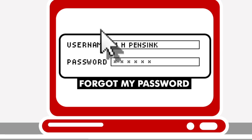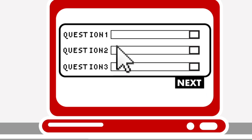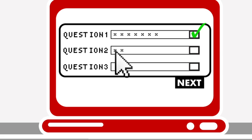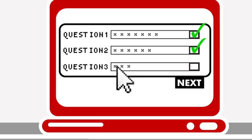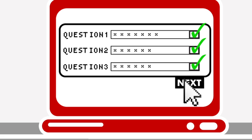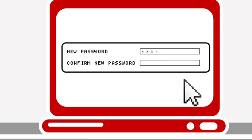Using a simple procedure in which users answer a number of questions they provided previously, they can set a new password themselves and log in again without the intervention of the help desk.